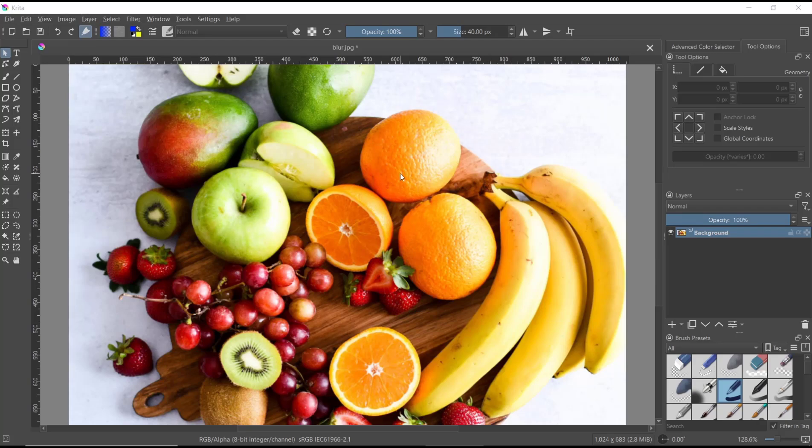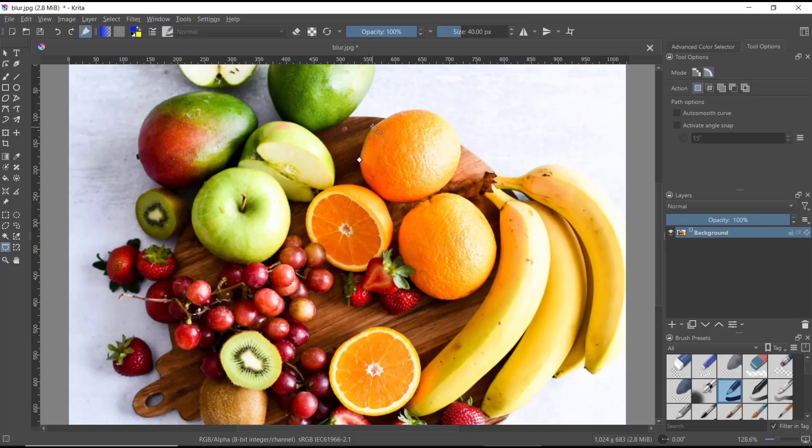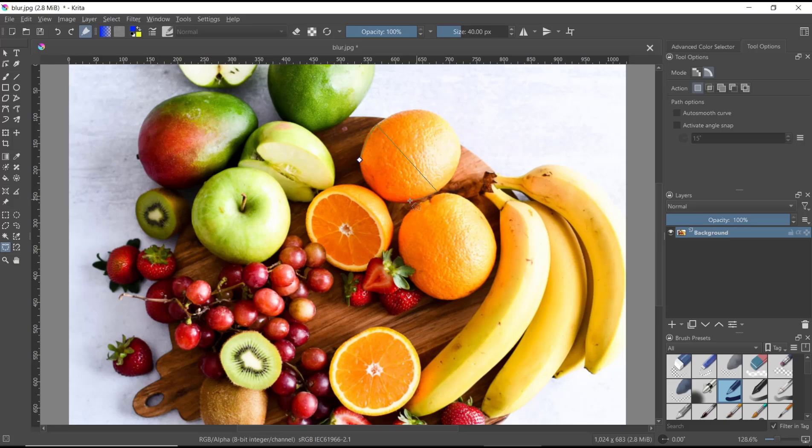I will create a selection using the Bezier selection tool. Click at this point to select the object.